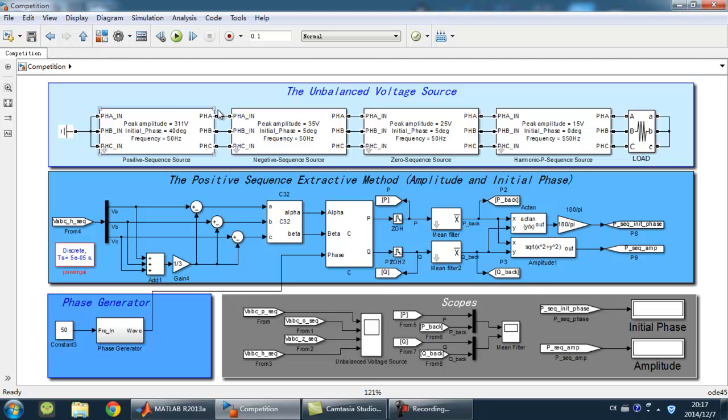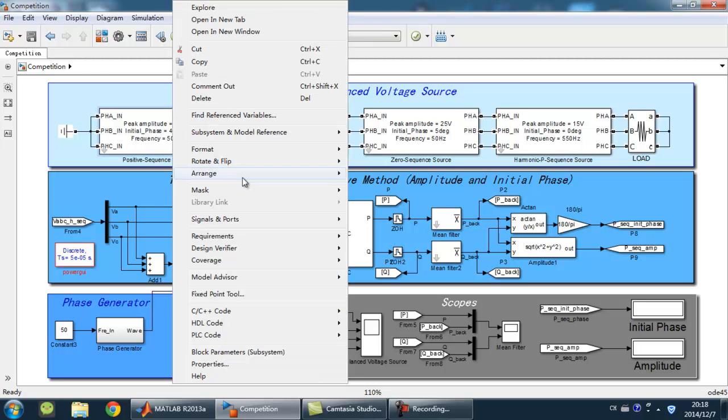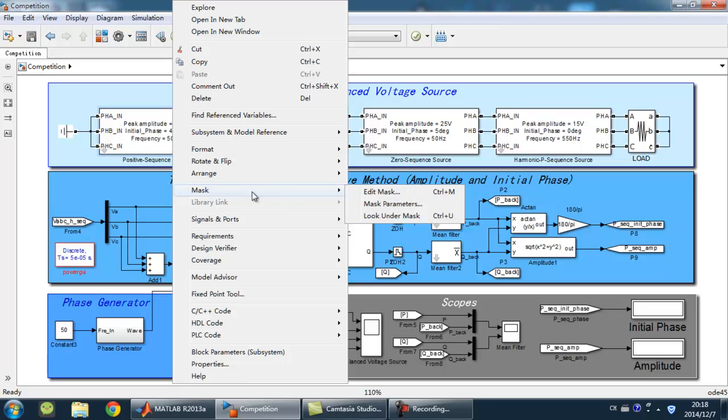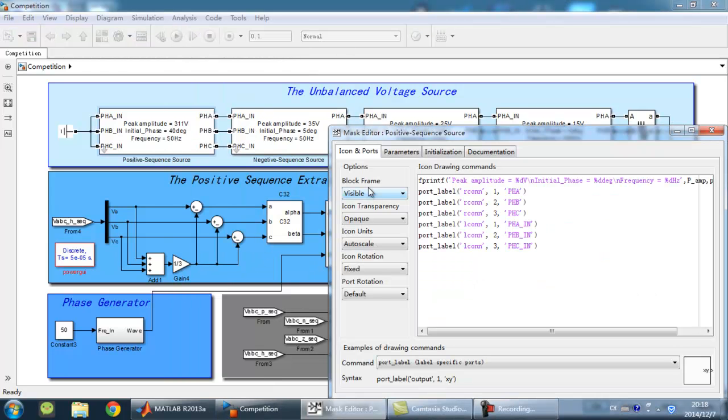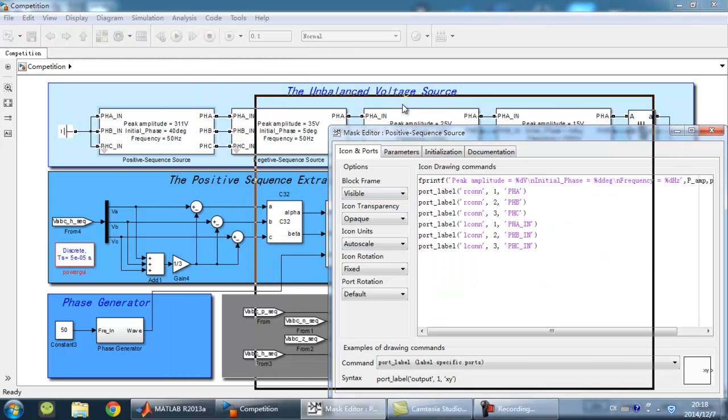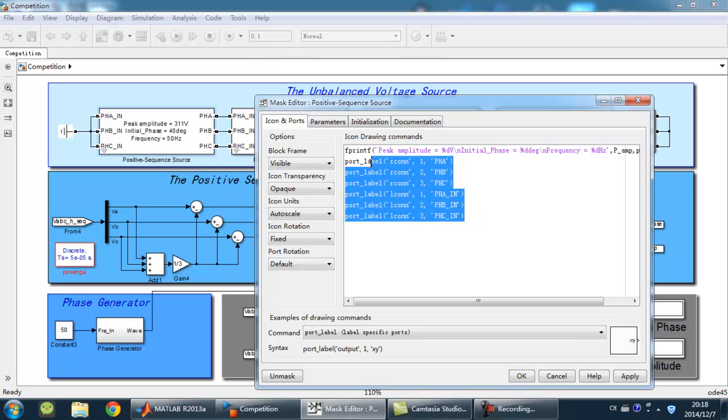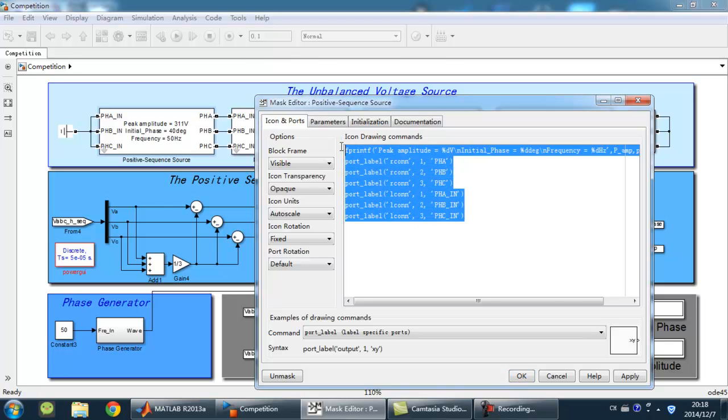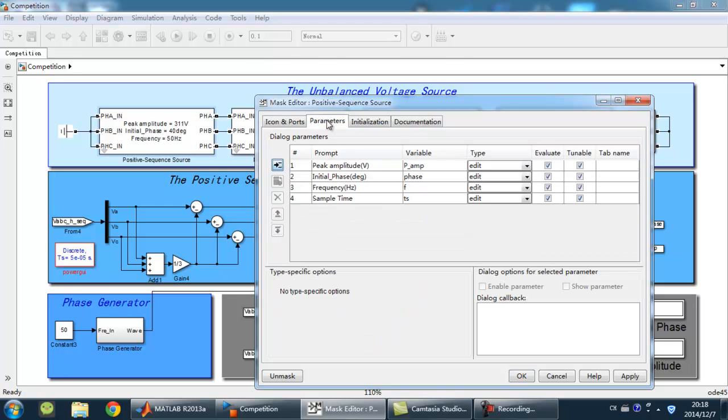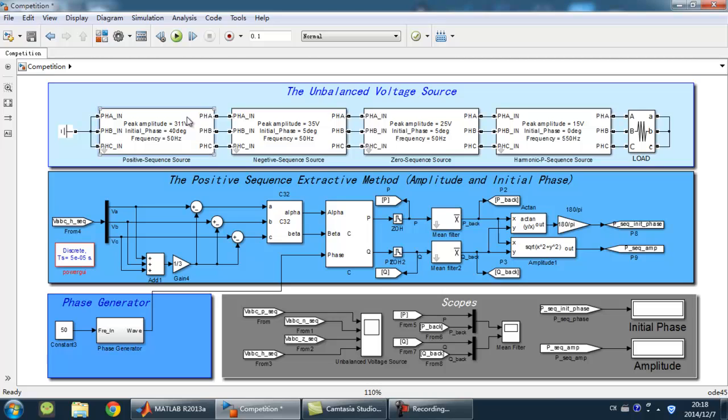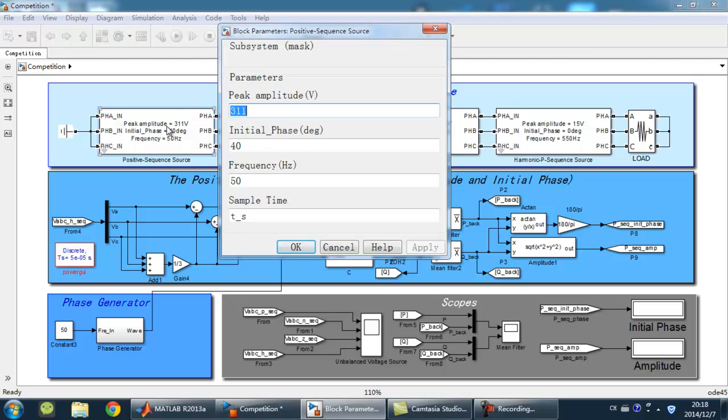In order to change the parameter easily, I added the mask by Mask Editor. And the setting is this way. Here's some drawing commands. Here's the dialog parameters. And we can use this panel to change the parameter easily.